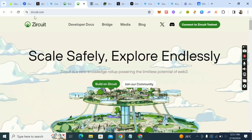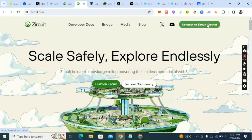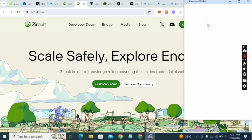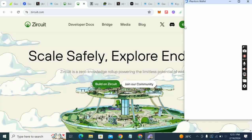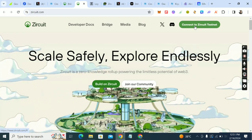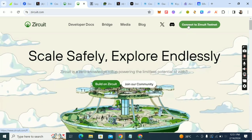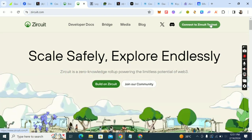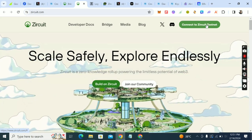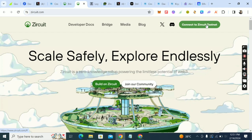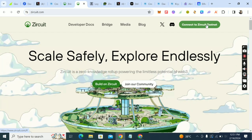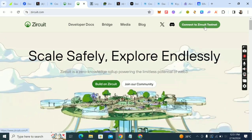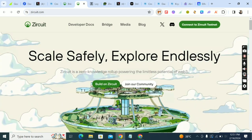The next thing is go to zqt.com. Click 'Connect with ZQT testnet' — you're trying to create a wallet in MetaMask for ZQT. Click on MetaMask and connect. It will help create a wallet for ZQT on your MetaMask.